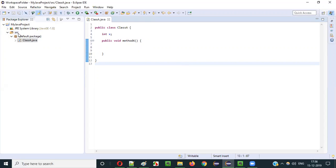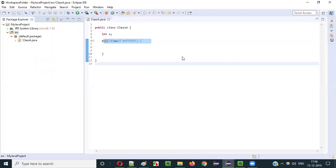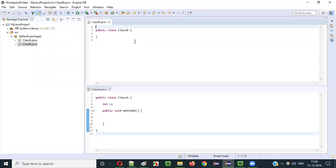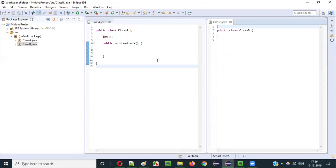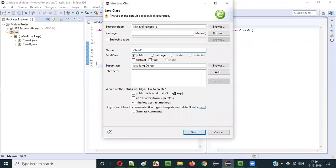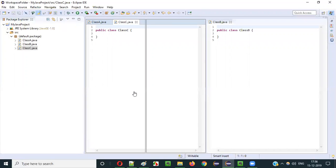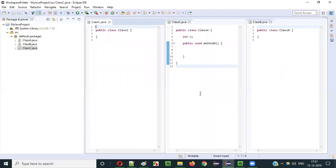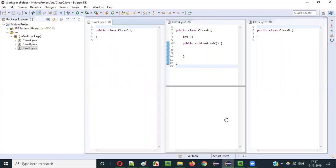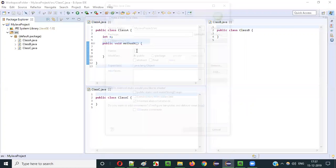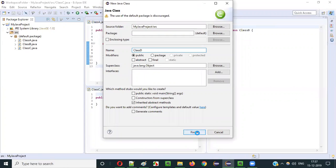Now I will create other classes. Class B. Now I will create another class — class C. I just drag it here so that you can see all the classes at the same time. Class C. Then I create another class, that is class D. Like this, I can create multiple classes.